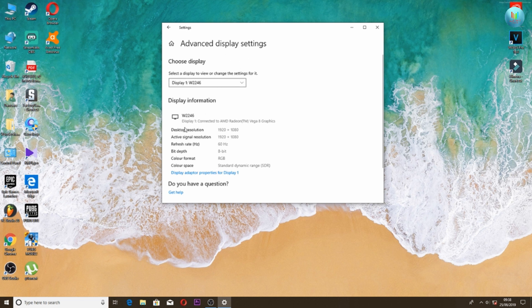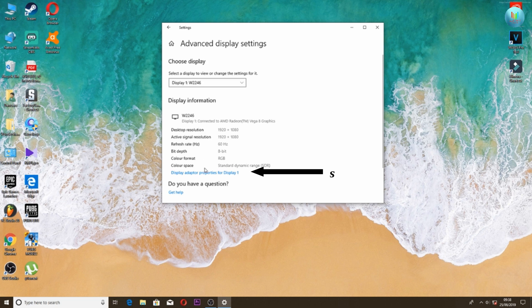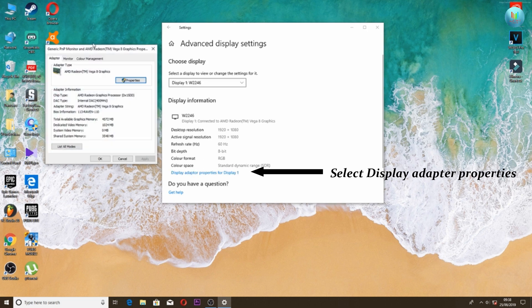Here you can see the monitor resolution, color format, and bit depth option. You can access the display menu.